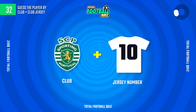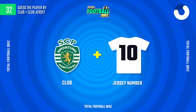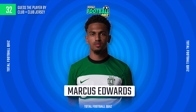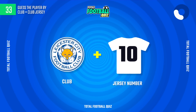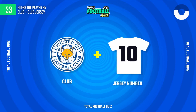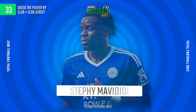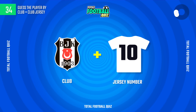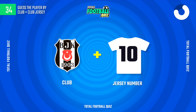Guess who the player is? The answer is... Don't forget to let us know your result. The correct alternative is...